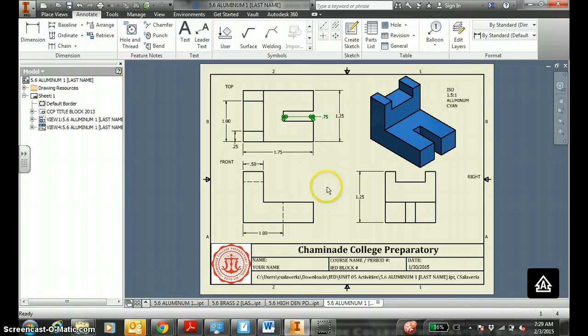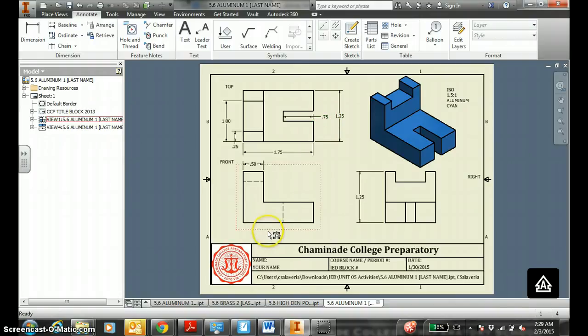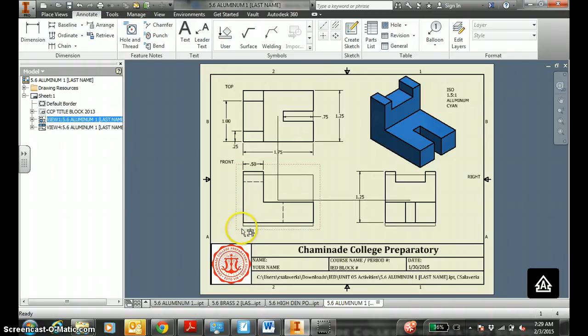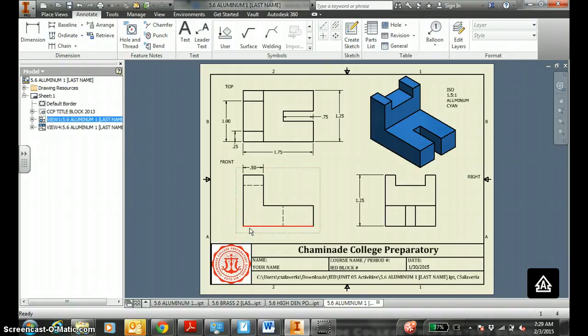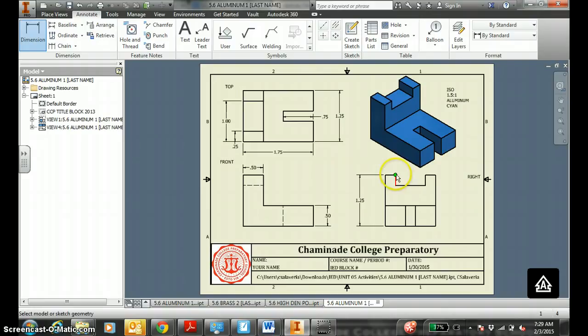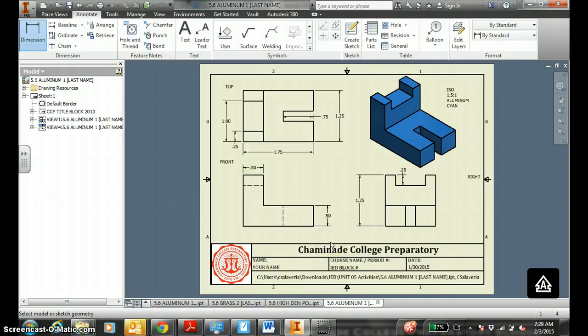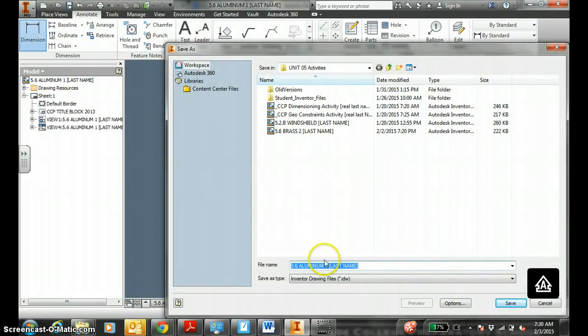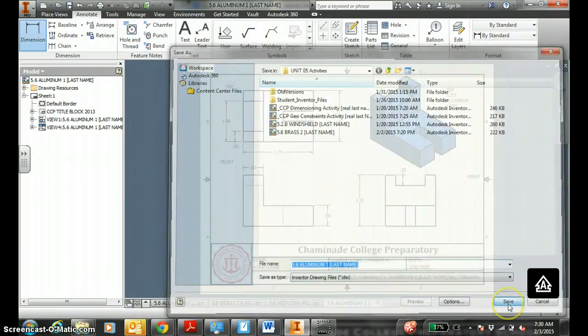I guess you could do it that way. So 0.75 depth. That is a clever way to do that, I guess. Height. Suicide lines here to here. I guess we can use the same technique. Like so, so your extension lines are not cutting through the part. Good time to save this. Save it in the same spot as unit 5 activities. 5.6 aluminum, last name. Hit save.